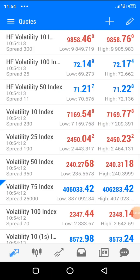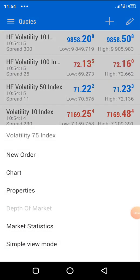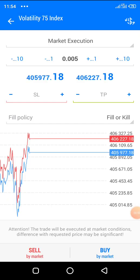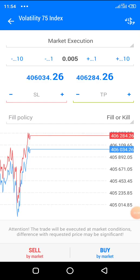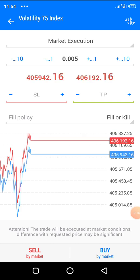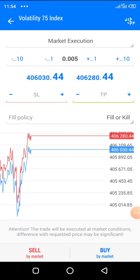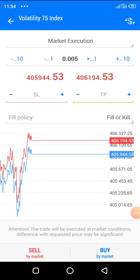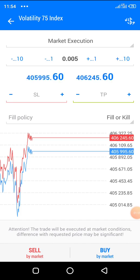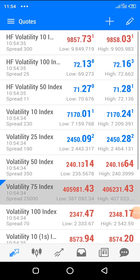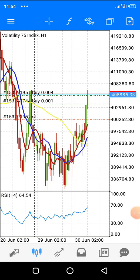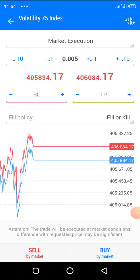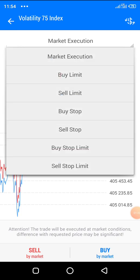Or you go to the quotes page, find Volatility 75 Index, tap it, select new order, and it brings you here to place your trade. So you can do it either of those ways — from the quotes page or from the chart using the top right plus button.